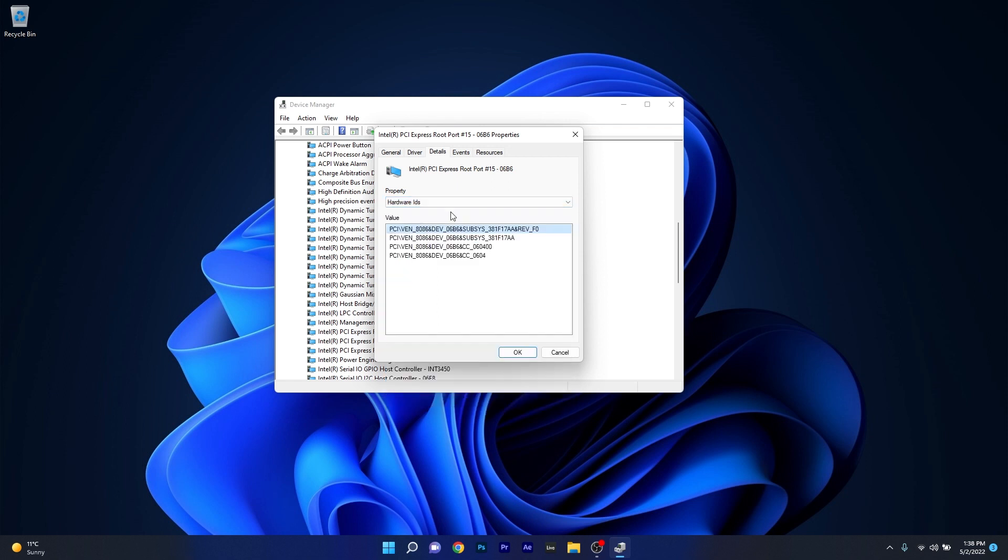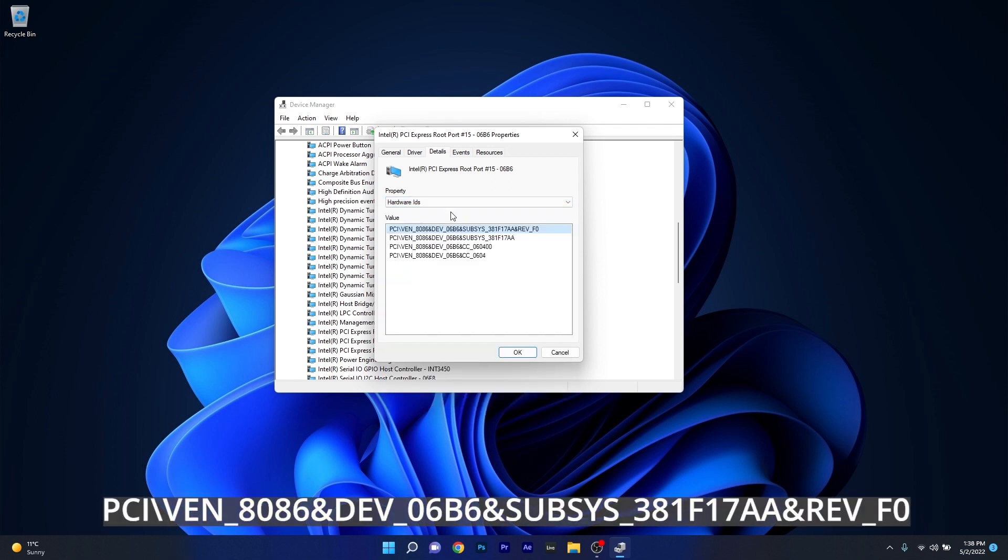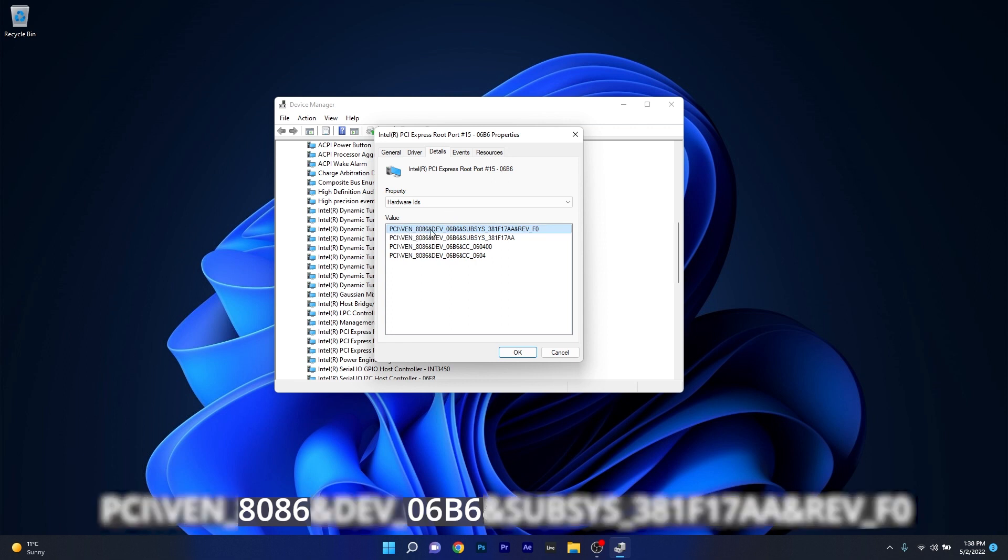As you can see there's quite a lot of information in here but the ones we need are the numbers after the VEN and the key after DEV. So basically for example here it's VEN 8086 so we need 8086 and then DEV 06B6 so we need 06B6.